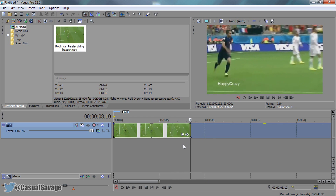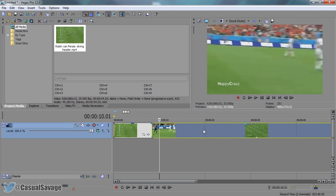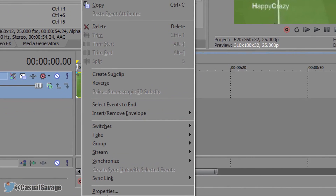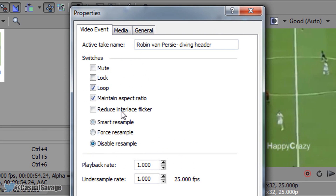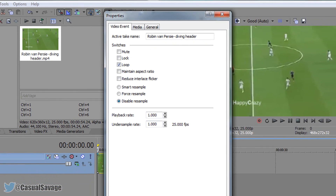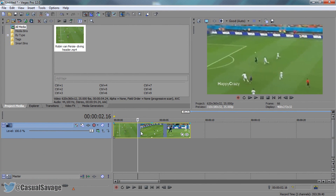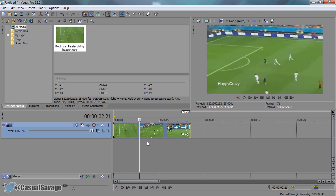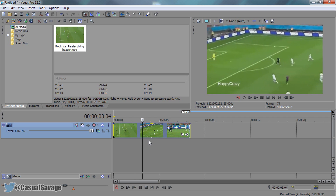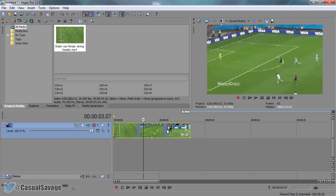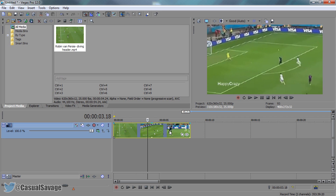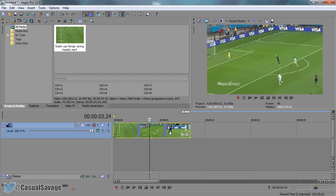I'm going to split the clip there and delete the remaining which we are not going to use. I'm then going to right click, select properties, disable resample and uncheck maintain aspect ratio, and select OK. Now I'm going to find the part where I want Randy Orton to come in and do the RKO. I'm using the arrow keys to go across and right here I want him to come.